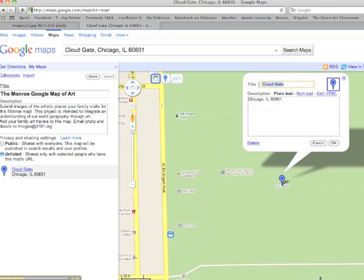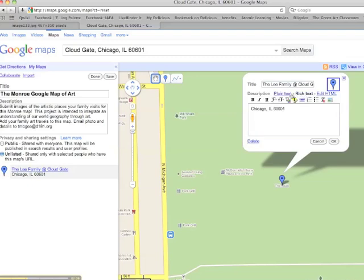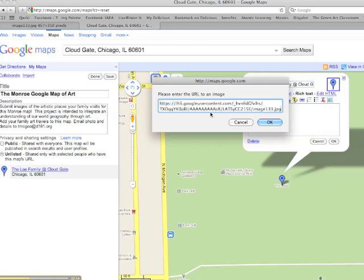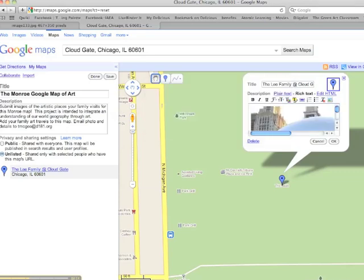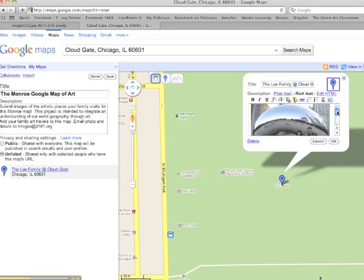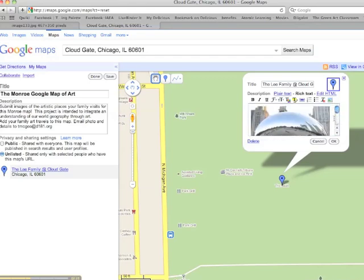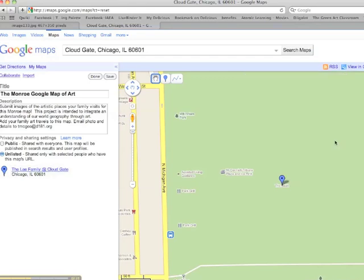Then I can change the title, call it whatever I want to call it. I can also change the description below, but to add the image, you need to go to Rich Text and click on that. There is an image button — click on that. And since you've already copied that image URL, paste it in and press OK. And there it is. Press OK, press Save, press Done.